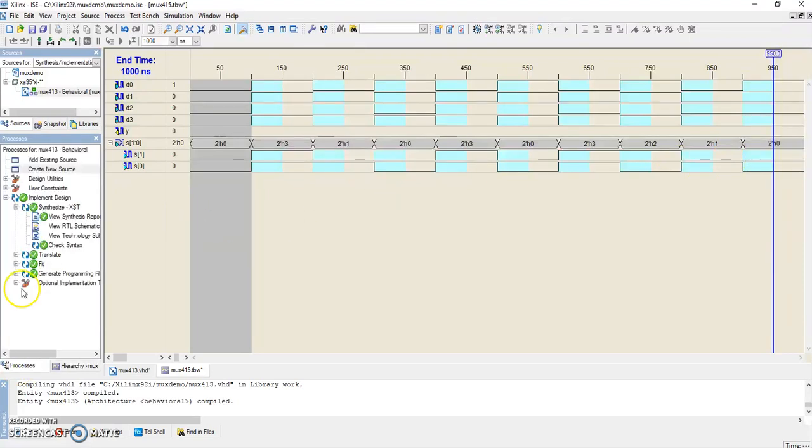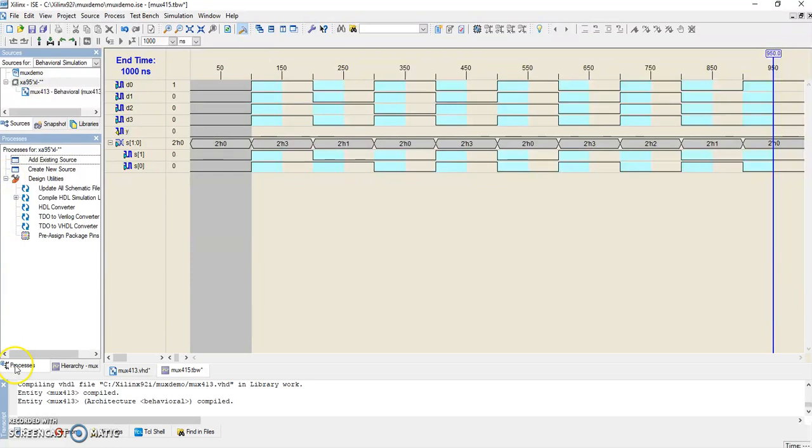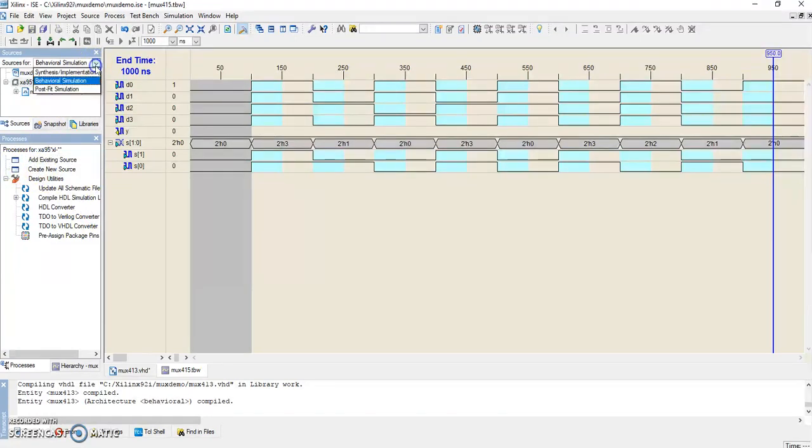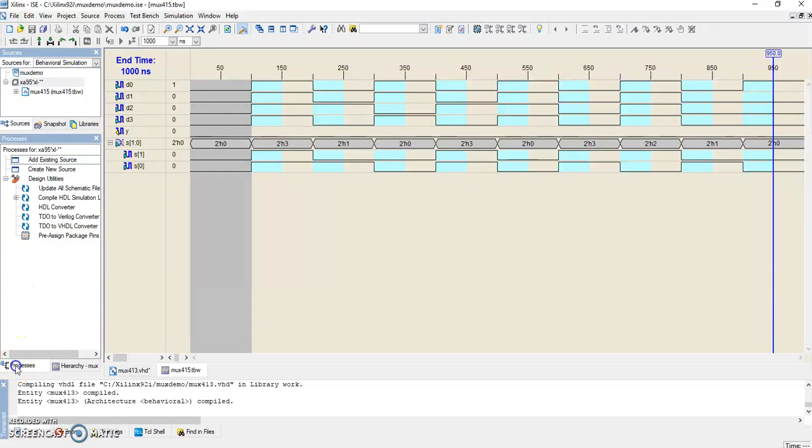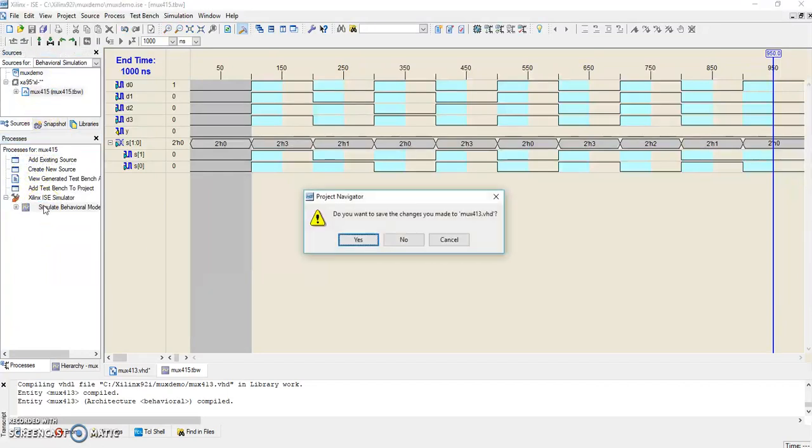Click on Behavioral Simulation. First of all, you'll have to save this. Once you have saved it, go to Behavioral Simulation, Processes. Click on Test Bench Waveform, Simulate Behavioral Model. Yes.